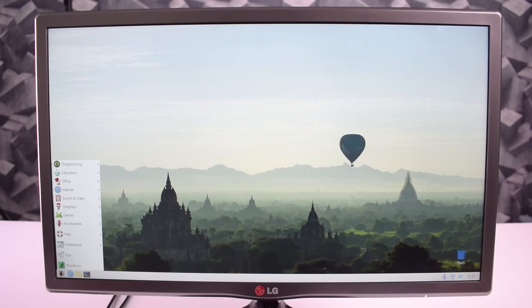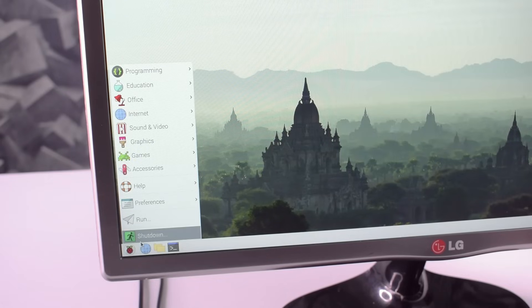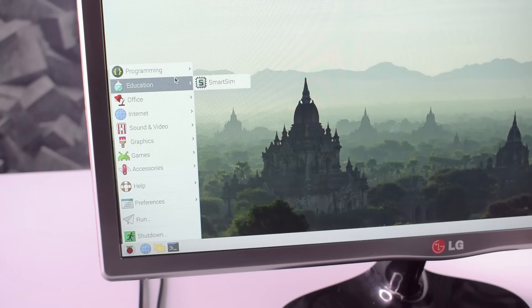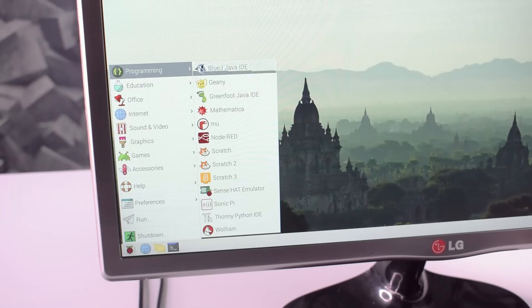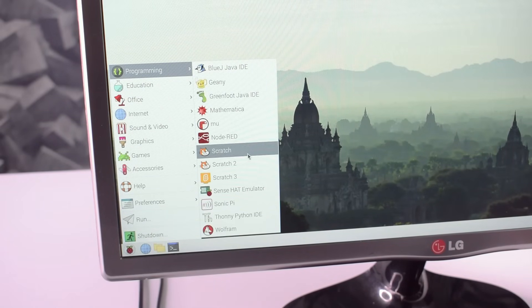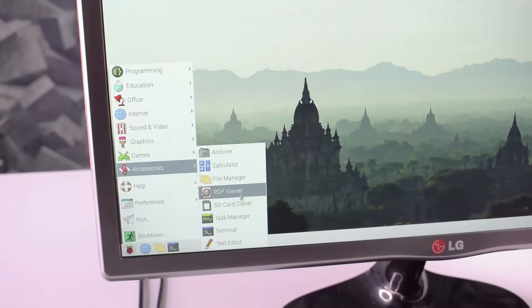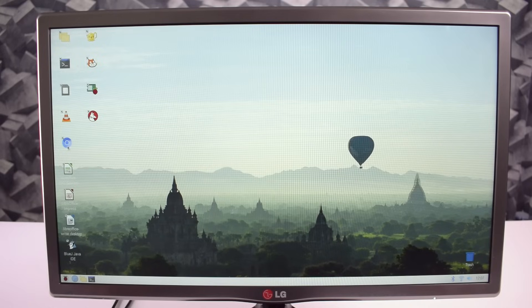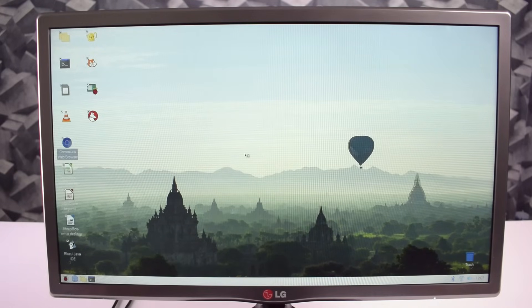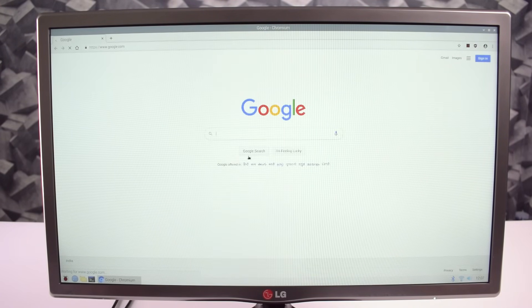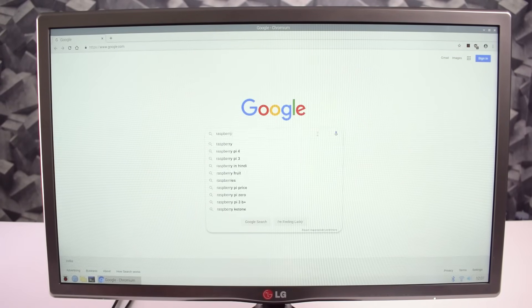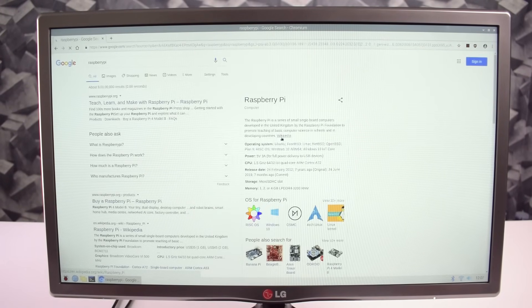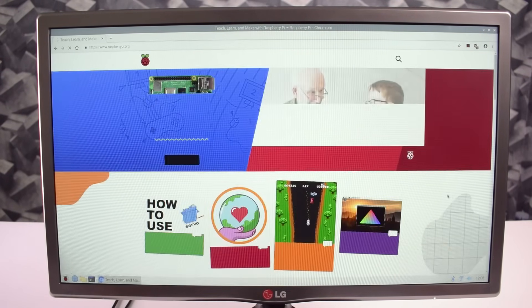Here we have a start menu to access the programs. There are many programs pre-installed in this operating system so you can do your basic works. We have Chromium web browser, it's a Raspberry Pi version Google Chrome. You can search, you can browse, you can read websites on this web browser.